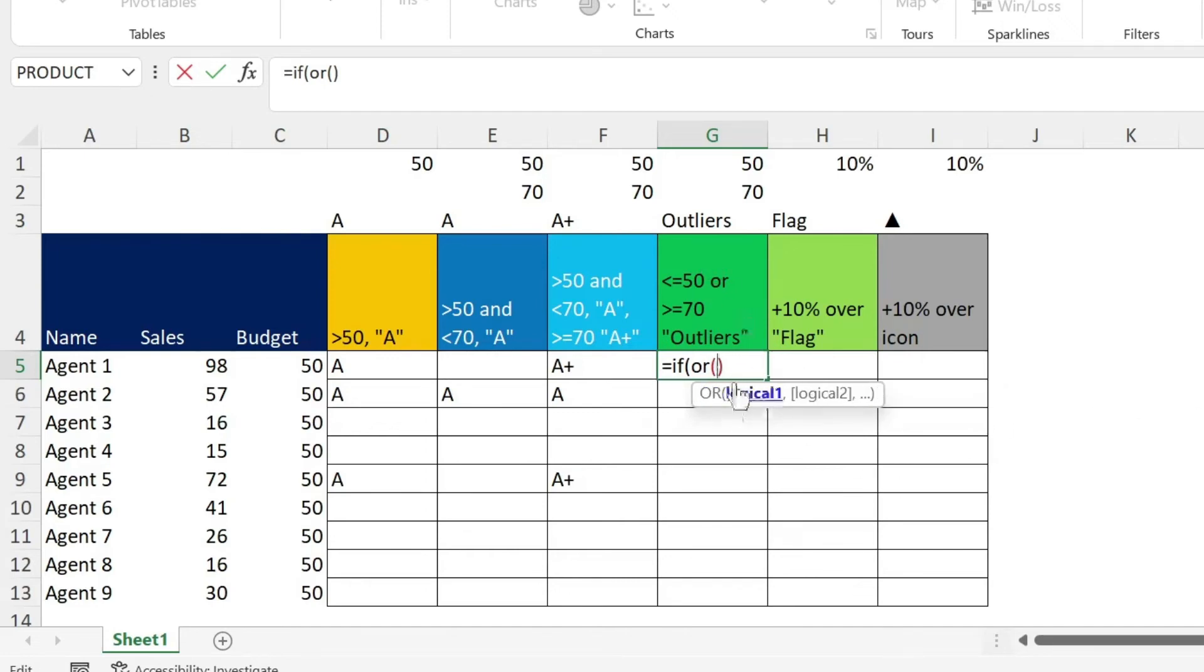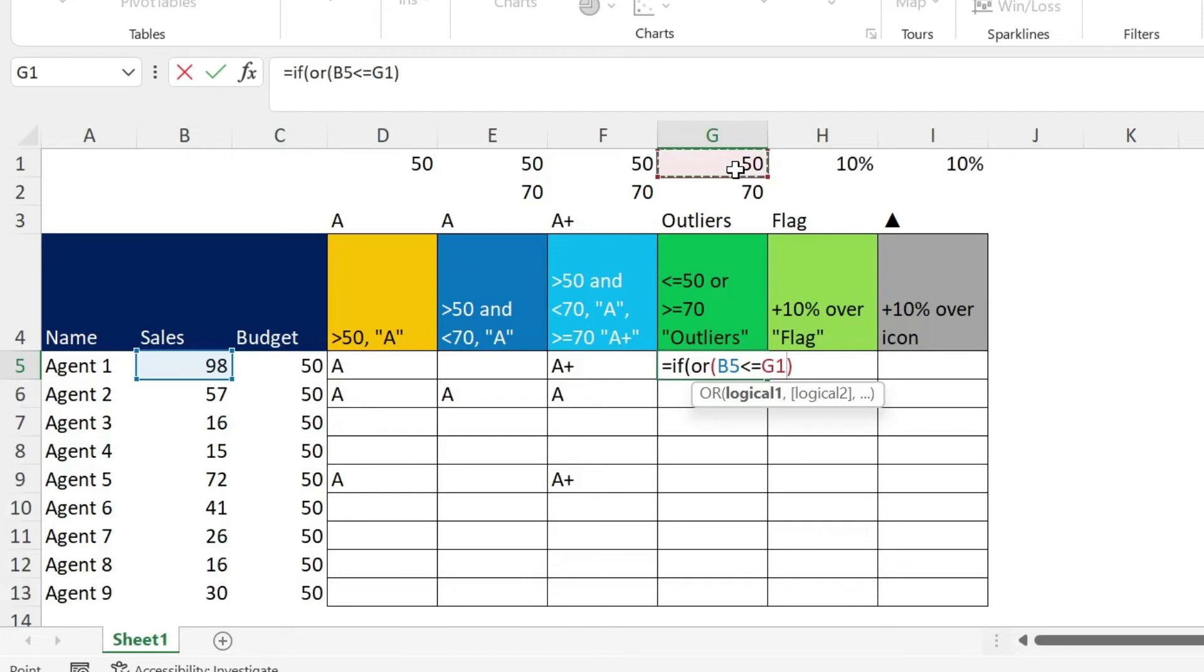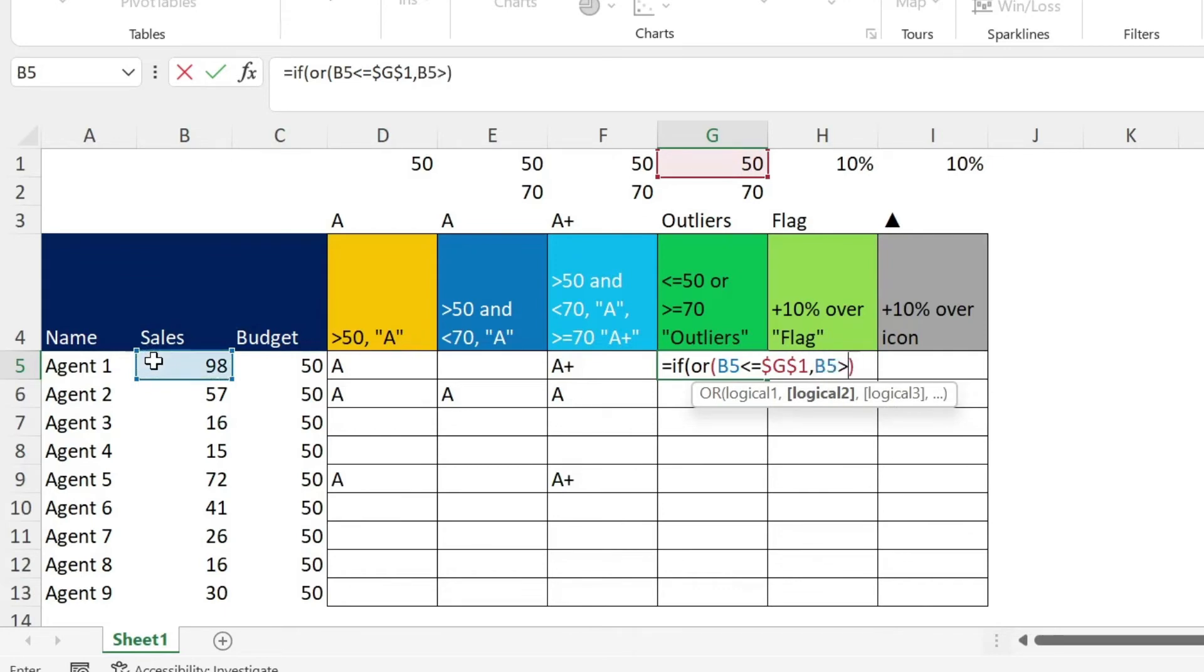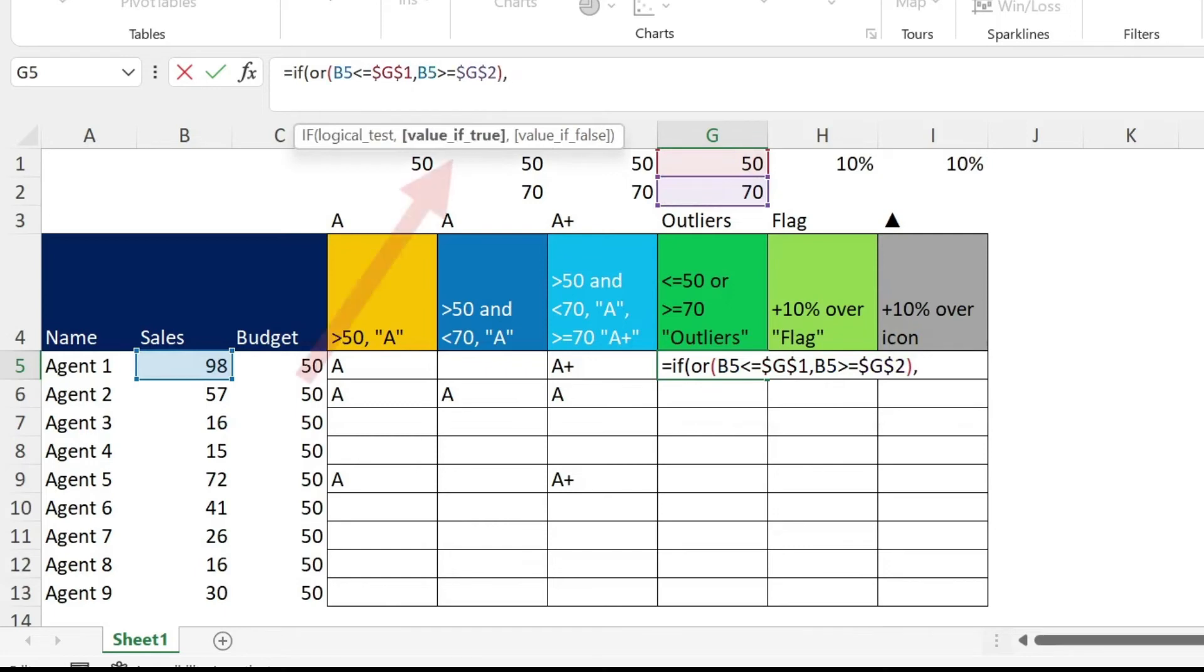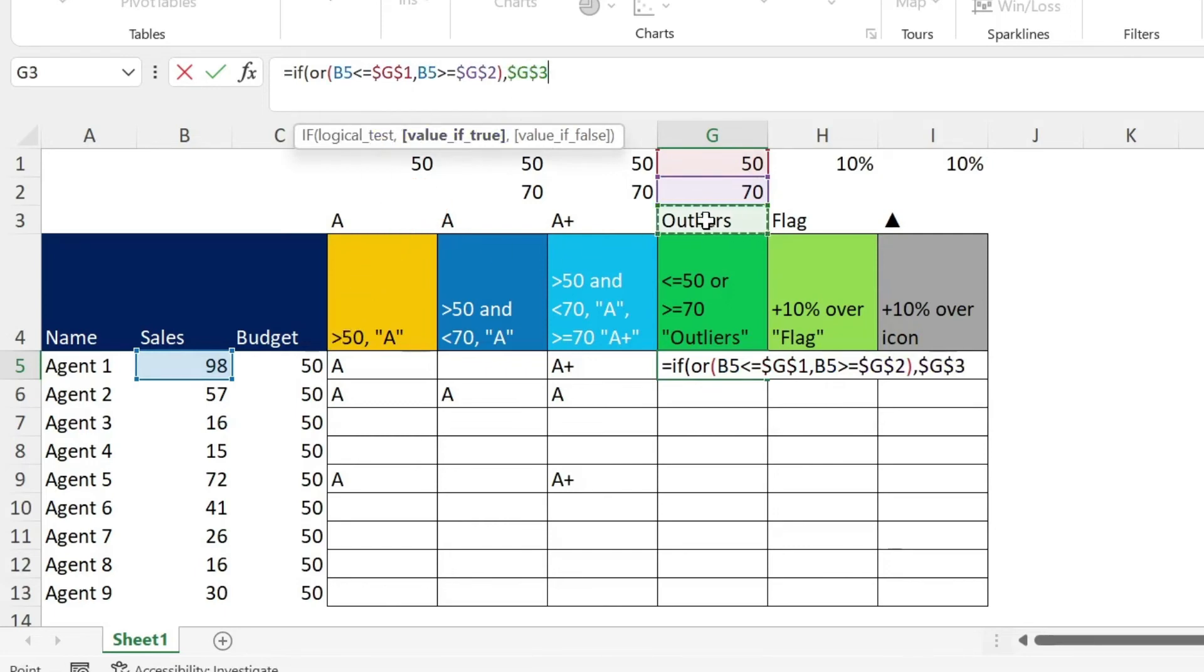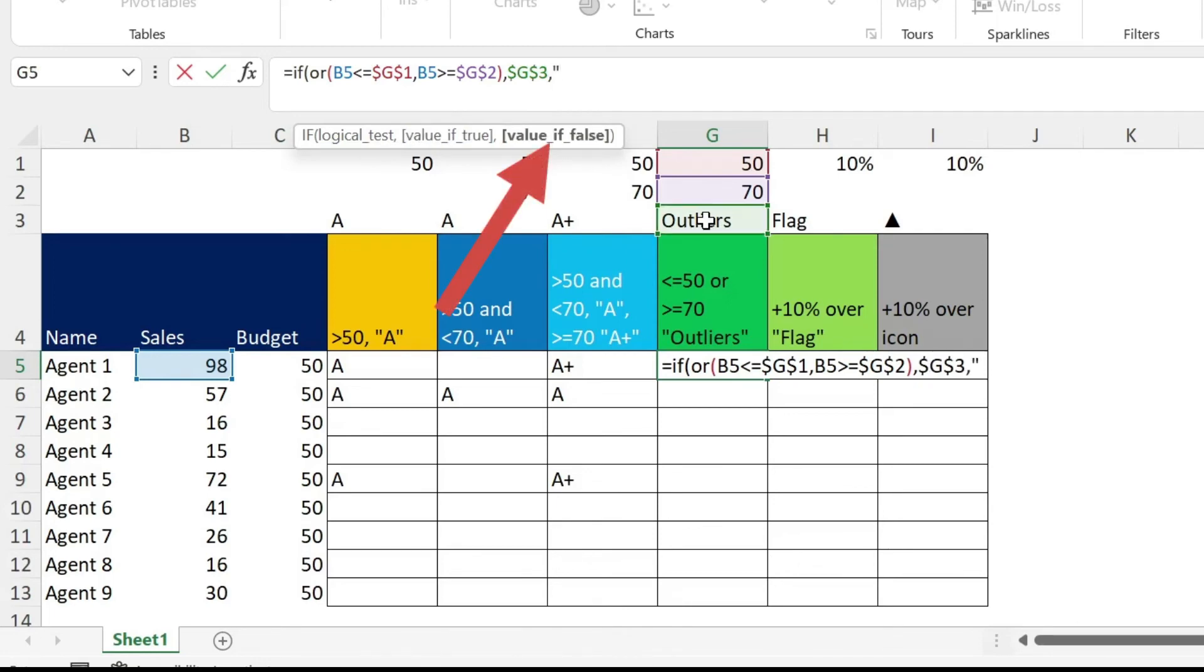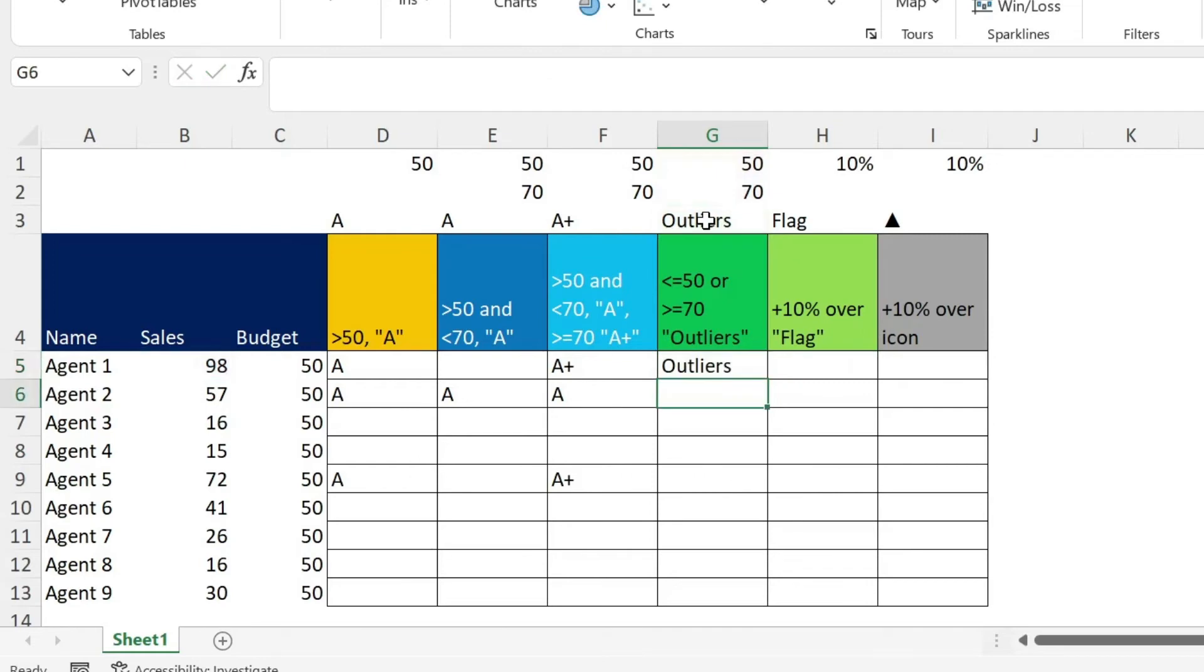My first test is 98 smaller or equal than 50. This is my 50, F4, comma, my second logical test is this 98 bigger or equal than my 70. Then we do F4. So those are my conditions. We go after the parenthesis, comma, value if true, we get outliers, F4. If it's false, double quotation, double quotation, close parenthesis, enter.